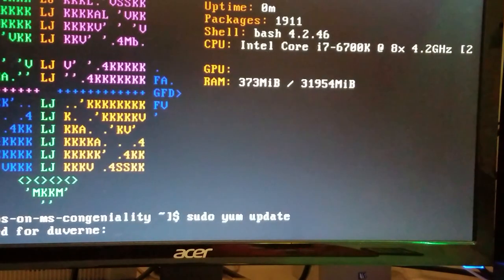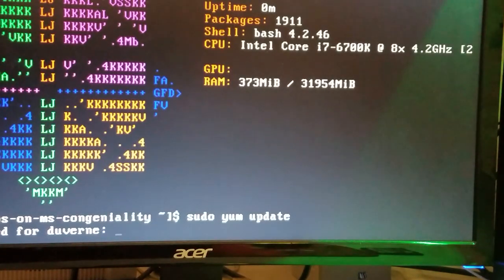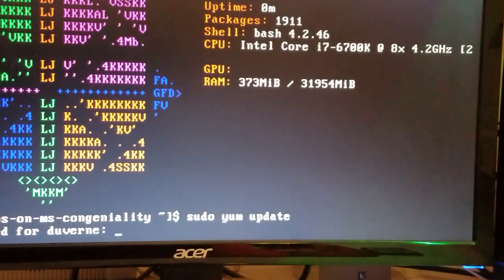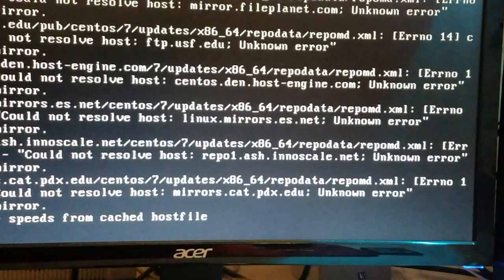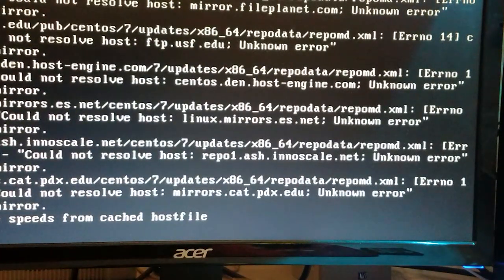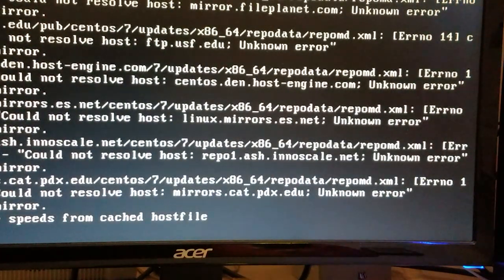Okay, so we start with a command line. First thing we'll do is make sure we install our updates. Yum update.